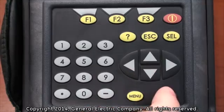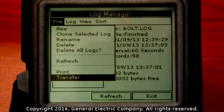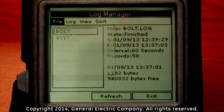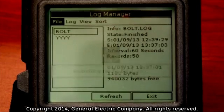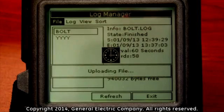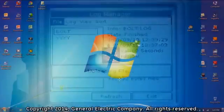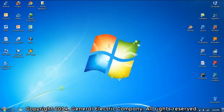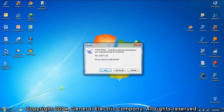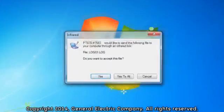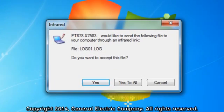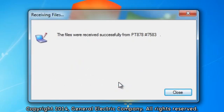Use the down arrow key to navigate to the bottom of the menu and highlight the transfer option. Press the enter button on the keypad, which will transfer the log file to the desktop of your computer. A message window will pop up on your computer screen. Click on the yes to all option. This will transfer the log file to your computer.